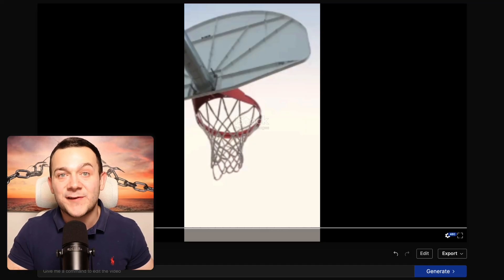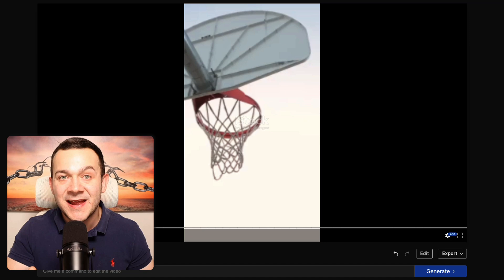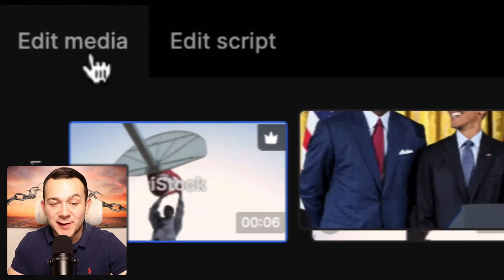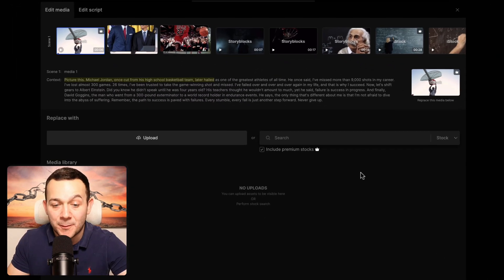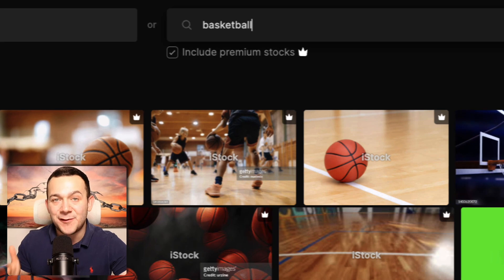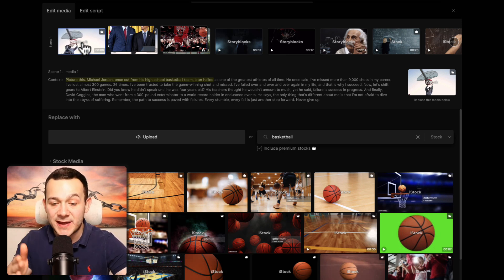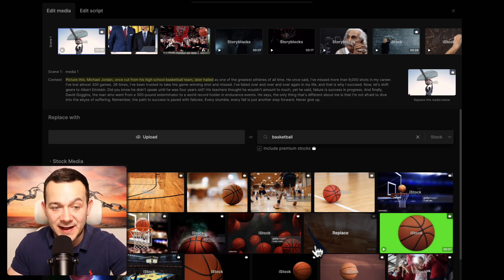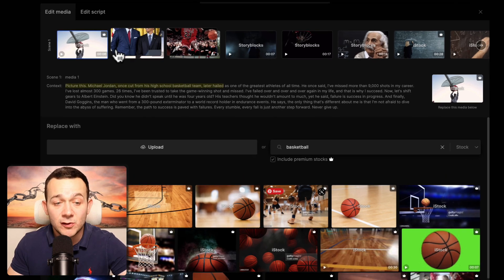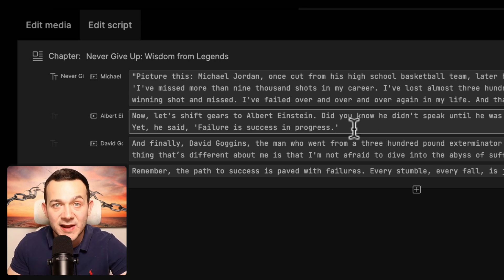But if you did want to change up any of that media or the script, you can absolutely do that as well — it's super easy. To change the media, click onto where it says edit, then click onto edit media. Let's say you wanted to replace one of these scenes with a video or image of a basketball — you can literally type in 'basketball', hit enter, and you'll see all of these different images and video stock footage. To replace any one of these scenes, click onto the scene and then click onto any one of these images or videos to replace it. Alternatively, to edit any of the script that InVideoAI generated, click onto edit script, and you can easily click onto any one of these lines of text and replace it as well.